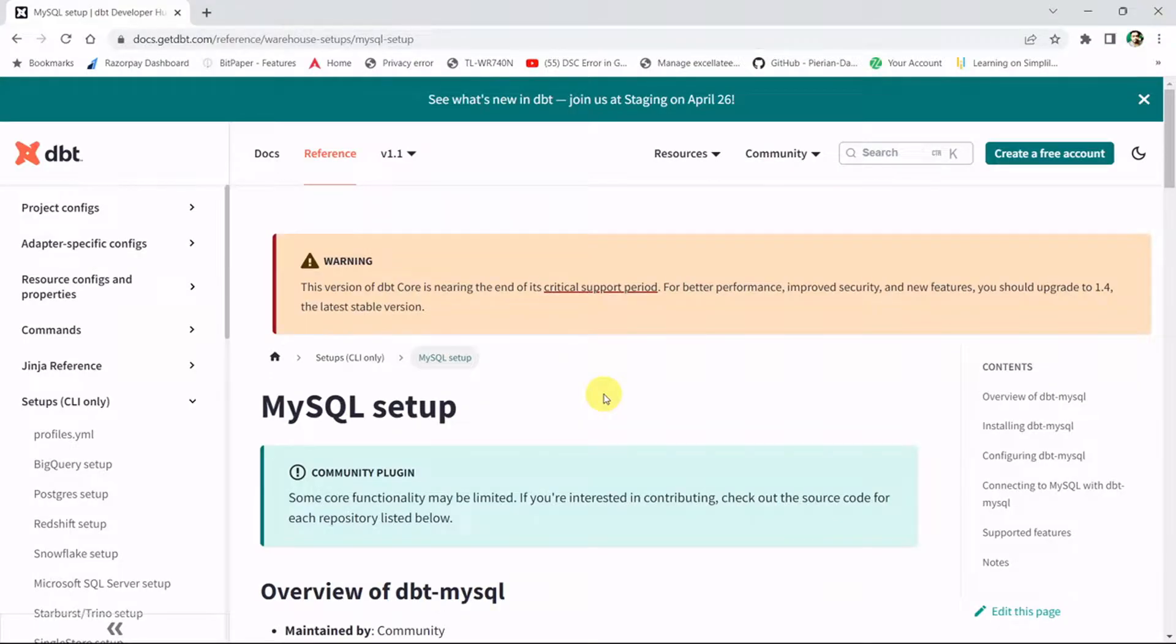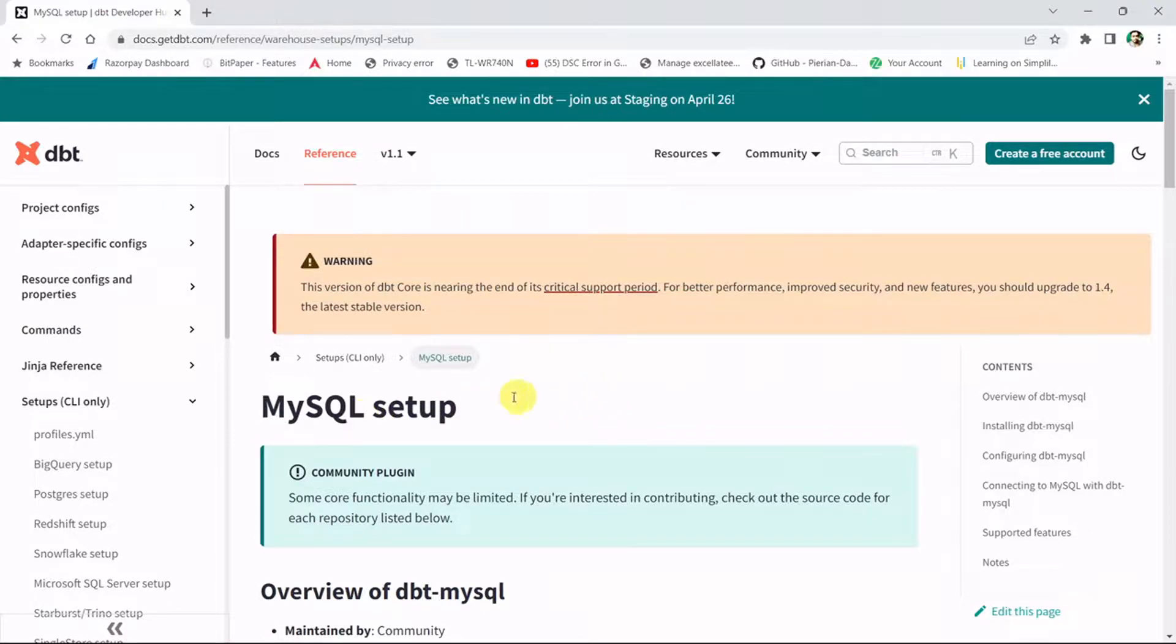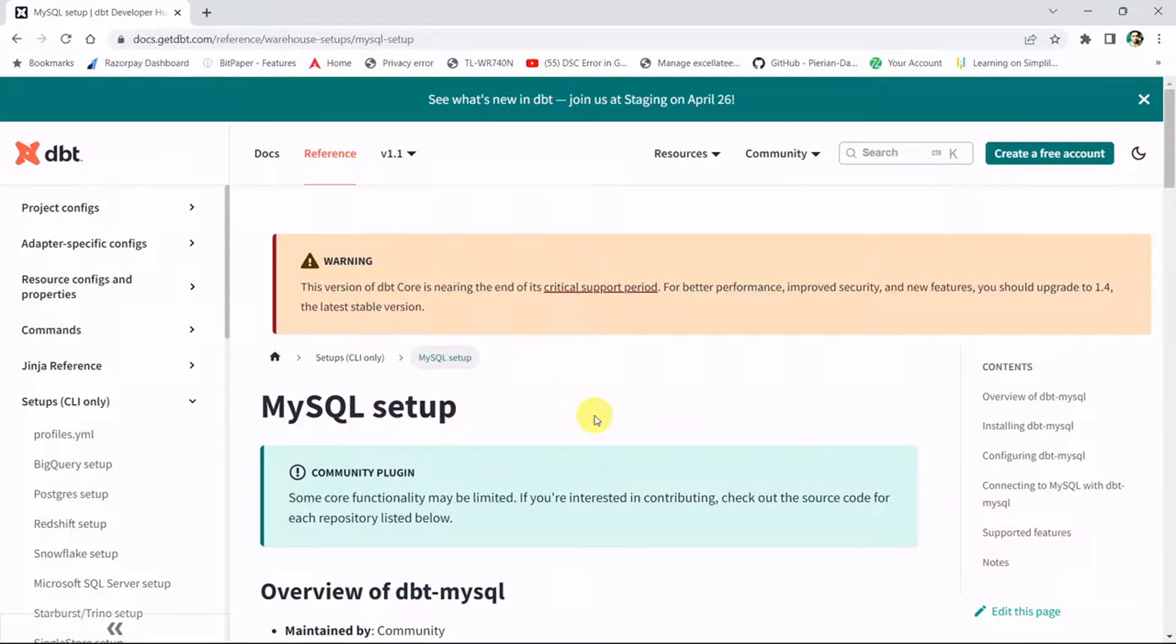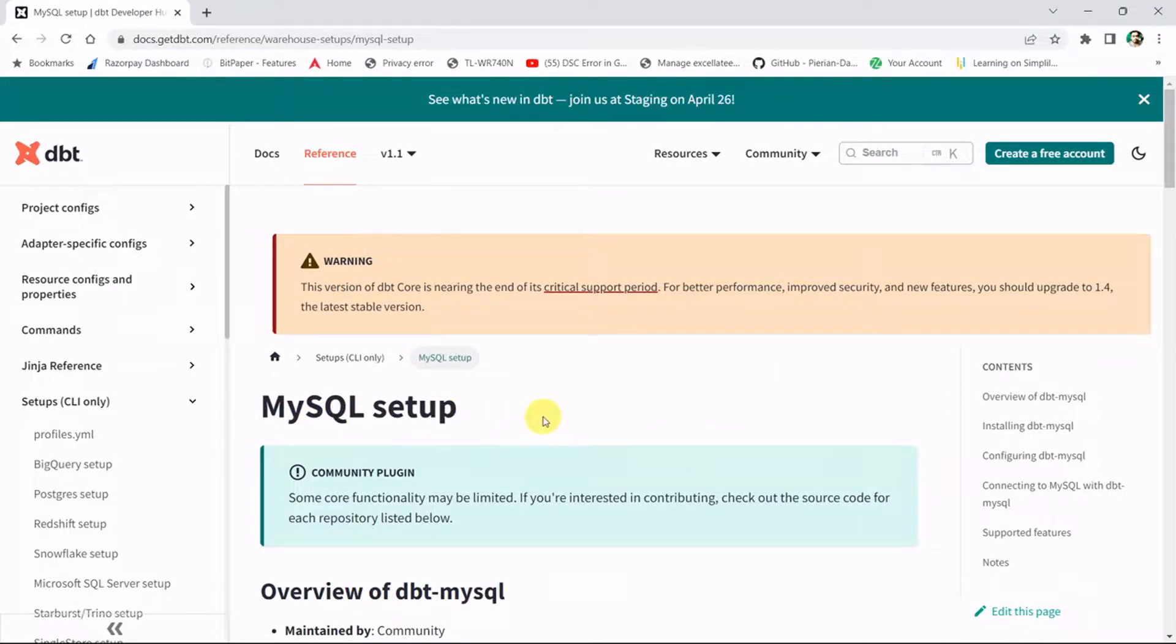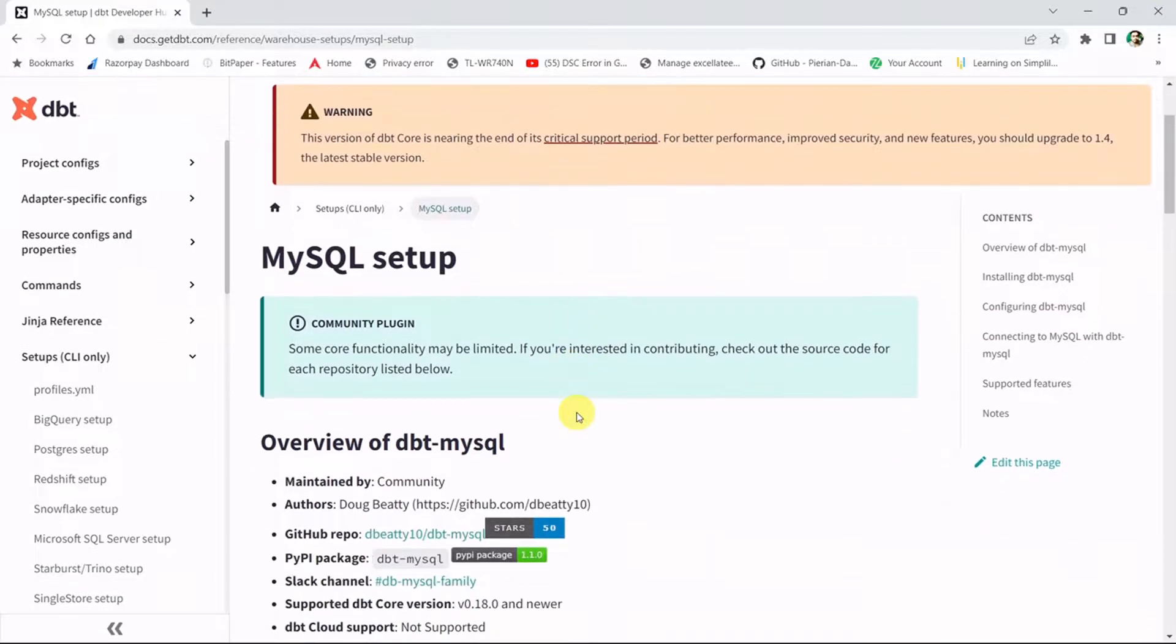Everyone, welcome back to my YouTube channel. In this video, let's do the setup with MySQL. Let's connect dbt core with MySQL. This plugin is not officially available, but we'll see how we can do the setup with MySQL.